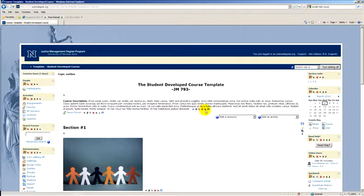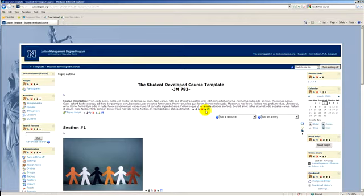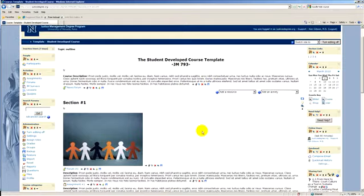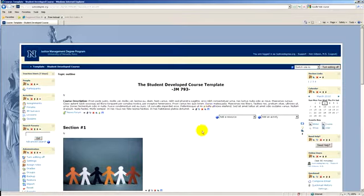The red X is delete. The eyeball lets you go in and hide it from the students, so you can actually have something in there that students can't see but you can see. If the eye is open, you can see it. If it's closed, you can't. The final one here is a sharing cart and you won't have to edit this at all.